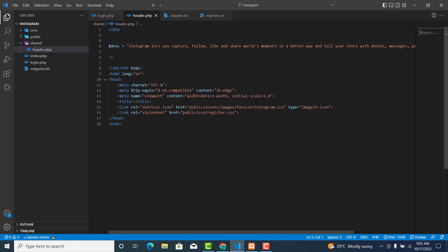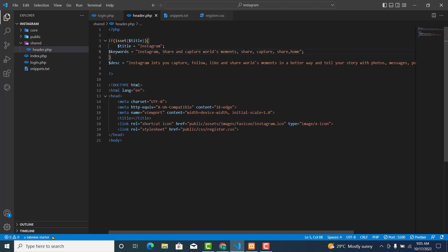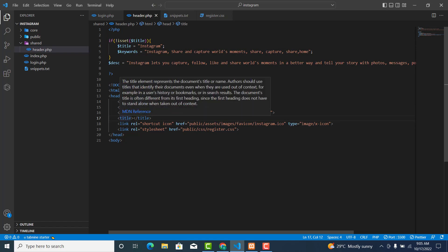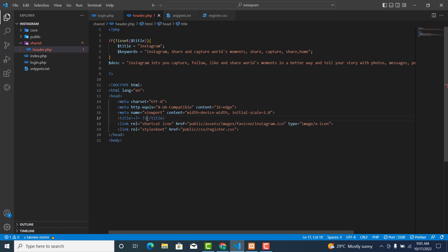In PHP we have a keyword called isset(). So: if isset($title) — but what we want is to check if the title is NOT set, so we use an exclamation mark: if not isset($title), then set it. Then to print something in PHP, we use the short echo tag: <?= $title; ?>.